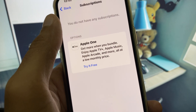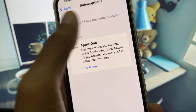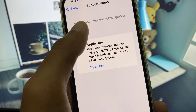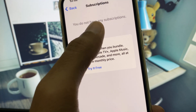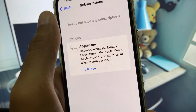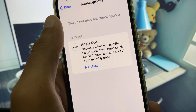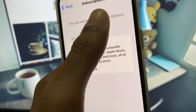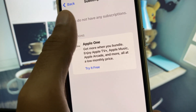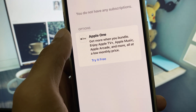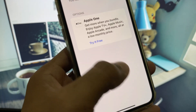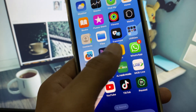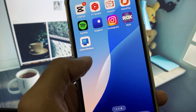You will see all your subscriptions listed here. In the corner you will see 'Cancel Subscription.' If you want to cancel an individual subscription, you can select it individually. If you want to cancel all subscriptions, you will see 'Cancel All' — select that and all subscriptions will be canceled from your iPhone.